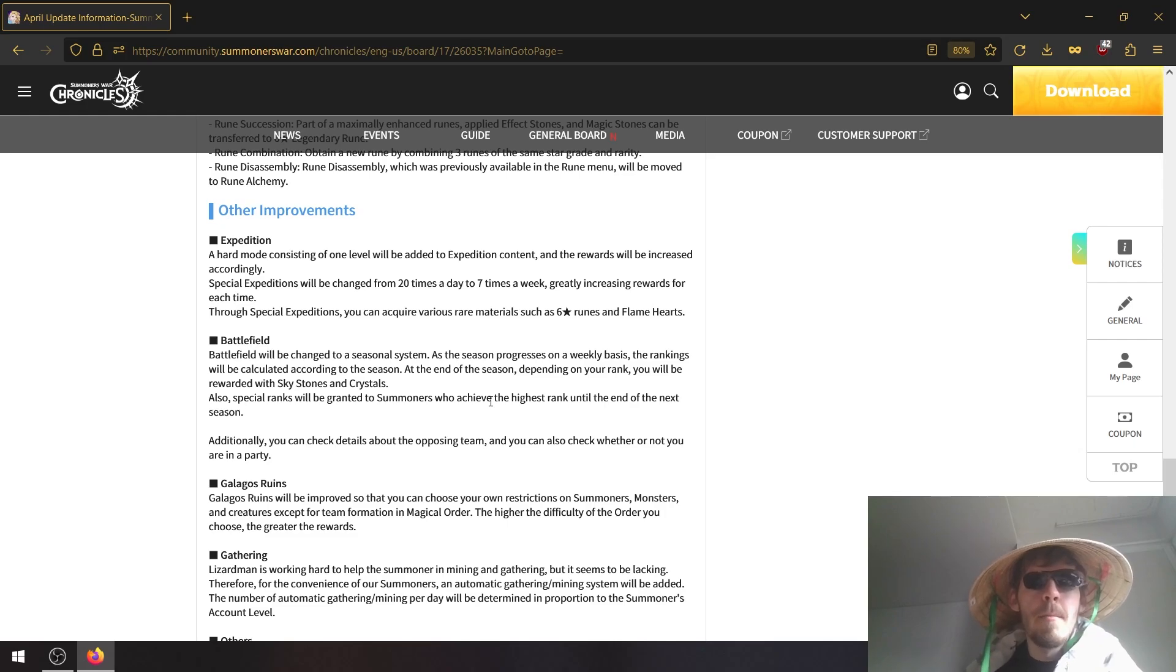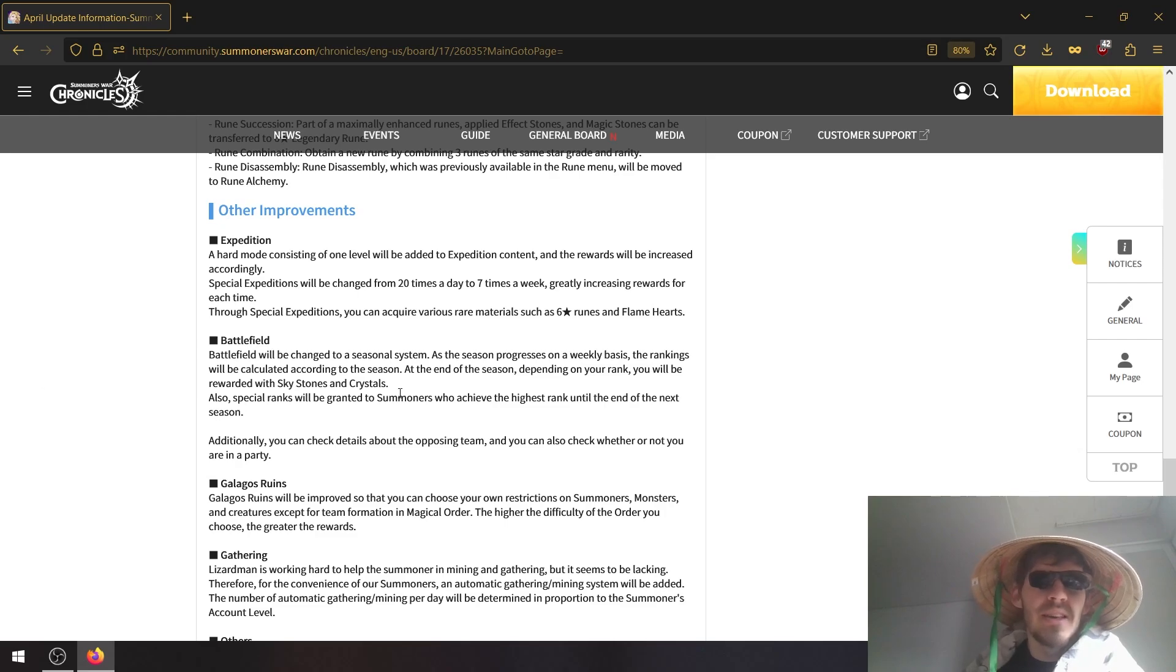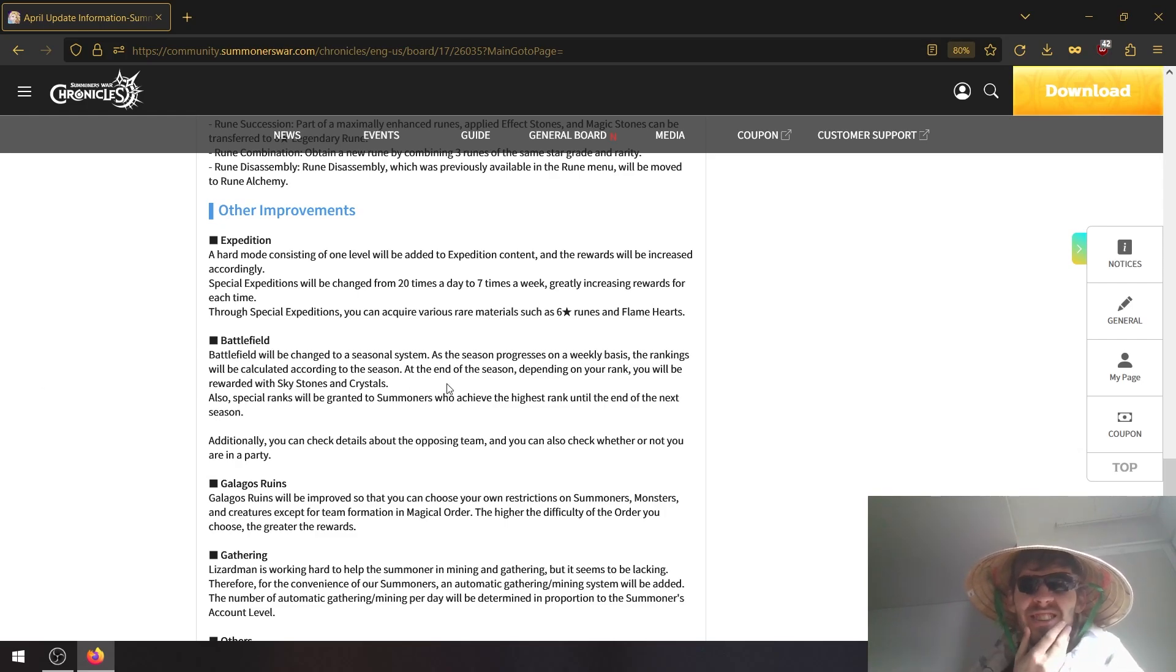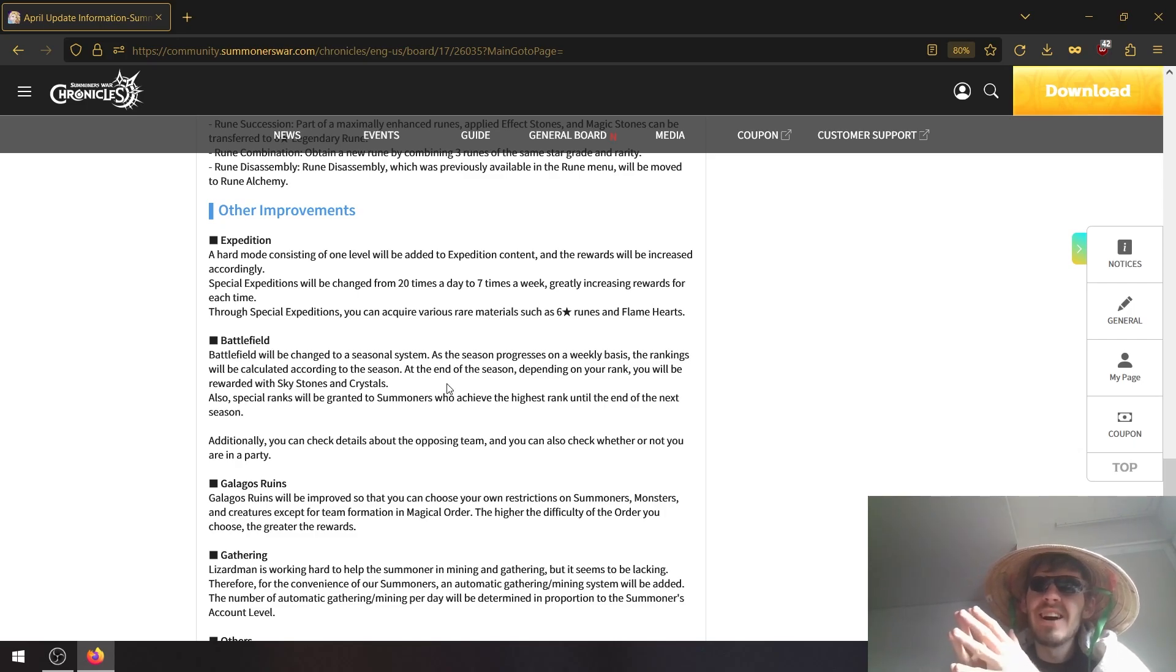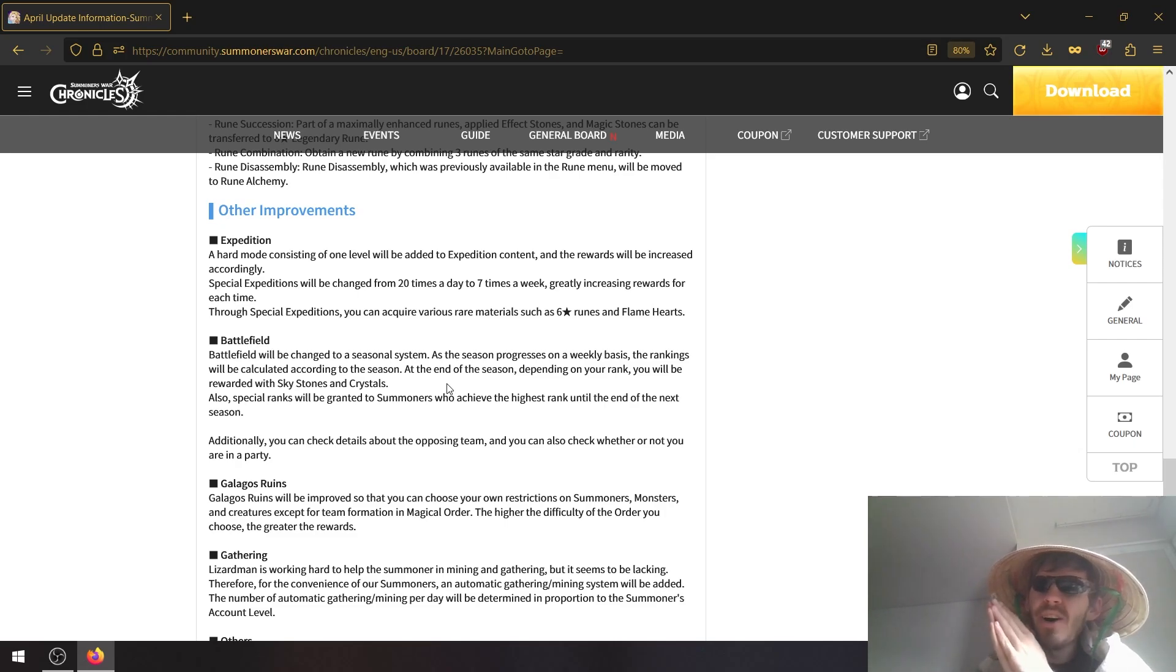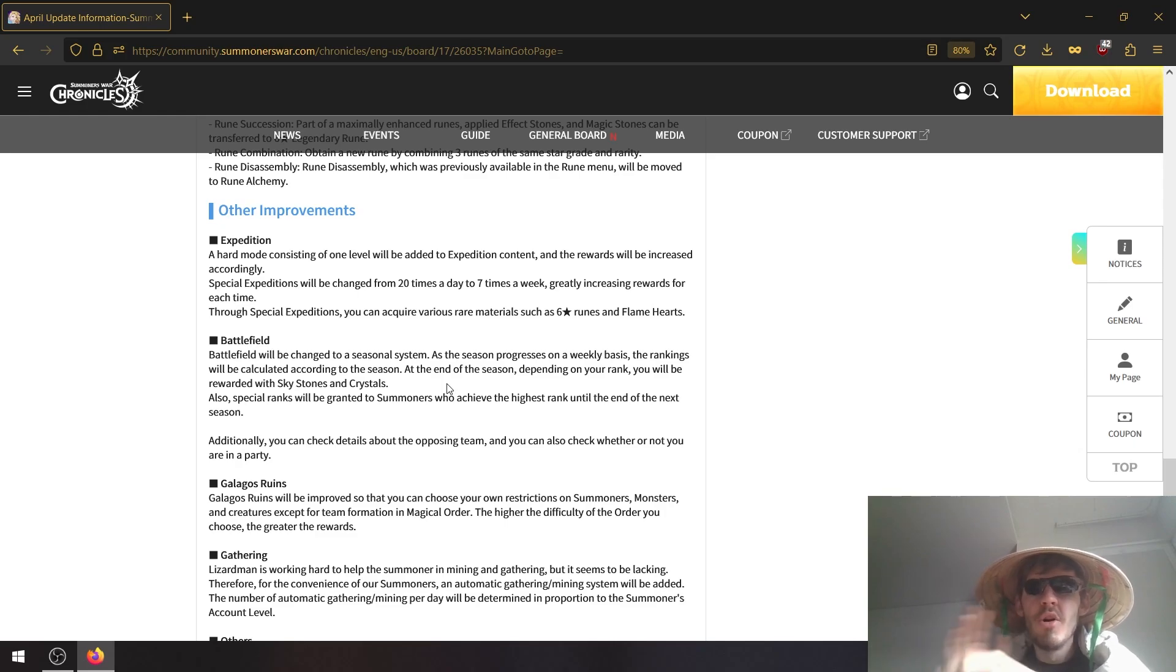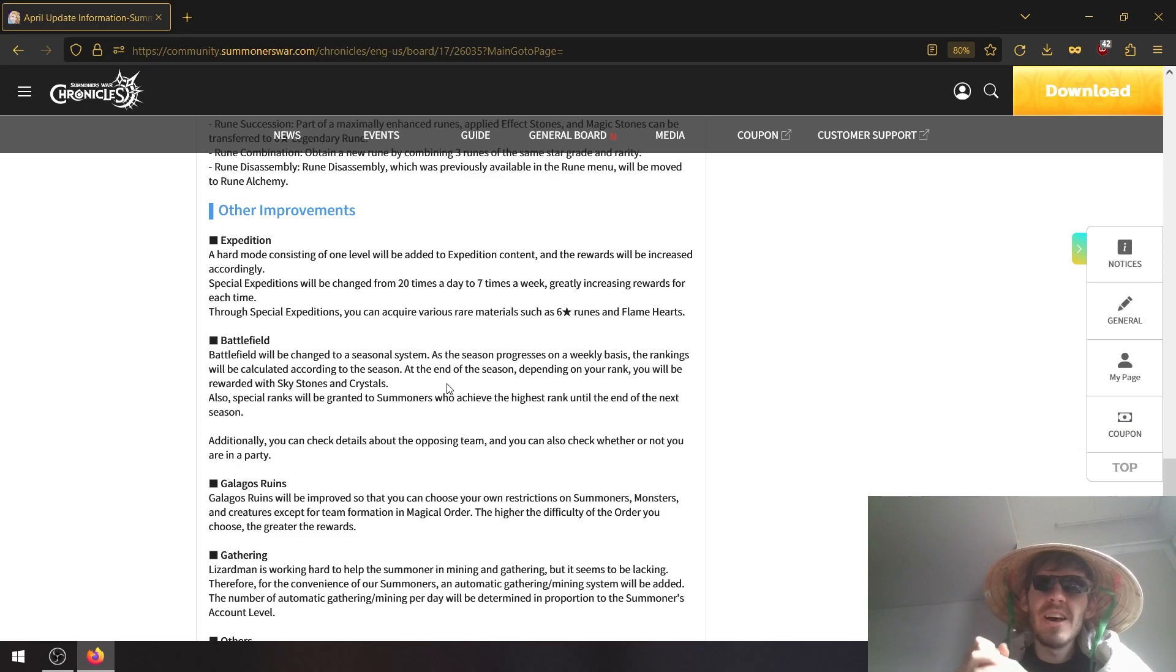Battlefield will be changed to a seasonal system that progresses on a weekly basis. The rankings will be calculated according to the season. At the end of the season, depending on your rank you will be rewarded with sky stones and crystals. So we're getting a ranking system for battlefield. I hope that means that the games will be balanced more on the matchmaking side, however it doesn't mention that, so I'm a bit scared for that because that really needs it.